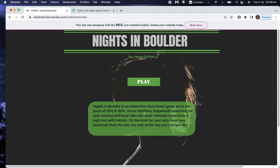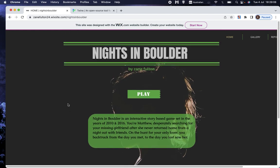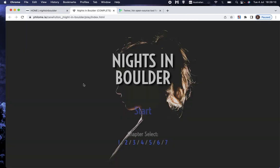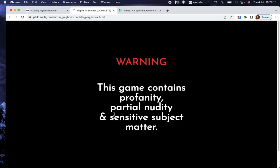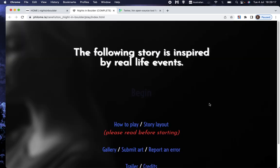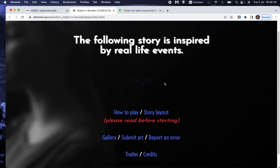It gives you a story. In this case, it says Knights in Boulder is an interactive story game set in the years of 2010 and 2016. You're Matthew desperately searching for your missing girlfriend after she never returned home from a night out with friends. So we choose play and start. It gives us a warning. That's not normal, of course. Most of these games are pretty G-rated.